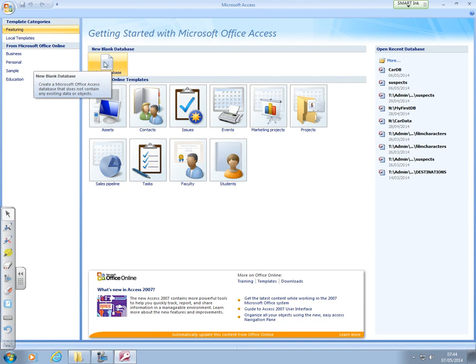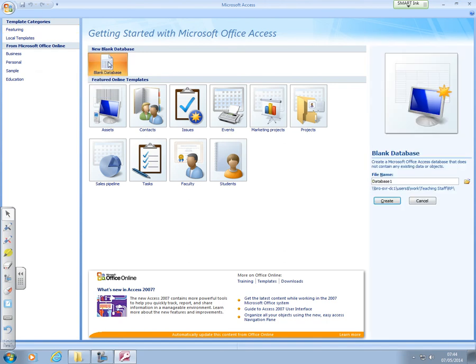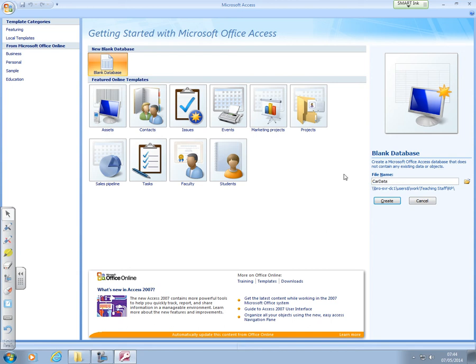And what we want to do is create a blank database. Now Access, unlike many files, gets you to save it straight away. As soon as it creates it, it wants you to save it. So we're going to create a car database to start with. Car database, there we go. And we're going to hit the create.